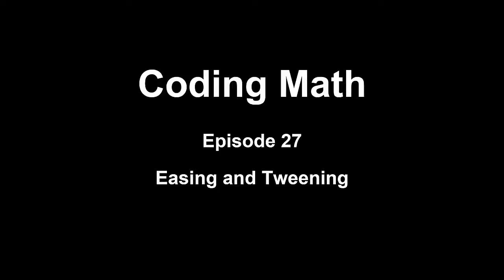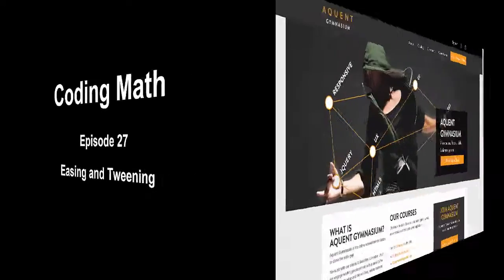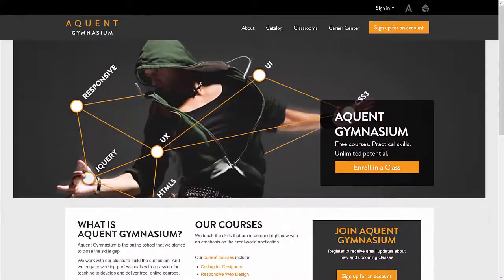Welcome back to Coding Math. I haven't put out any episodes in a few months due to some other commitments. One of the biggest commitments I had was creating a full video-based course on JavaScript for another company. This was a direct result of this whole series, I'm happy to say.